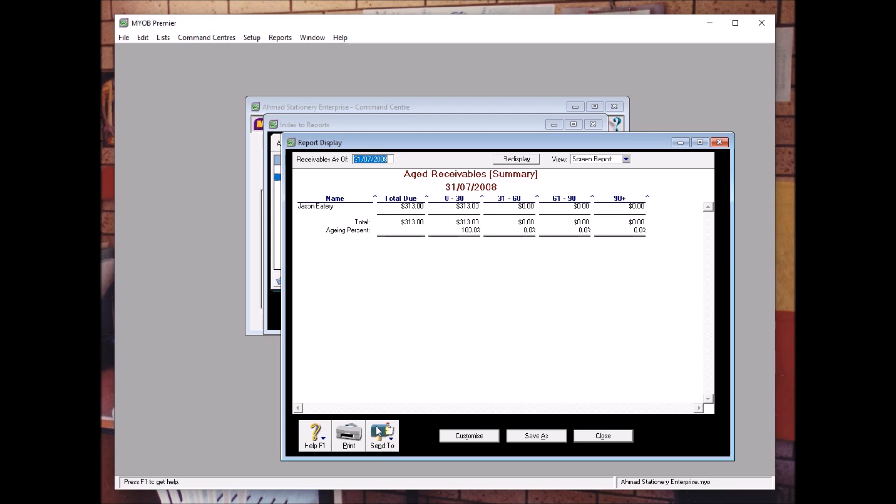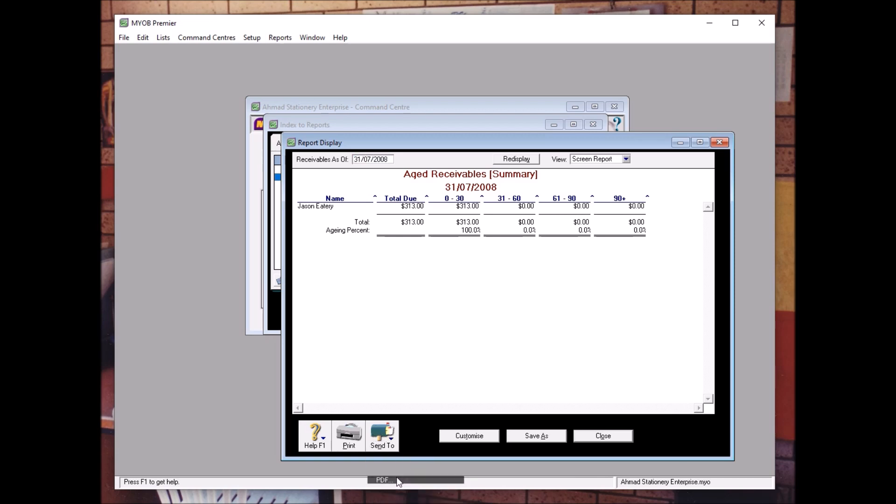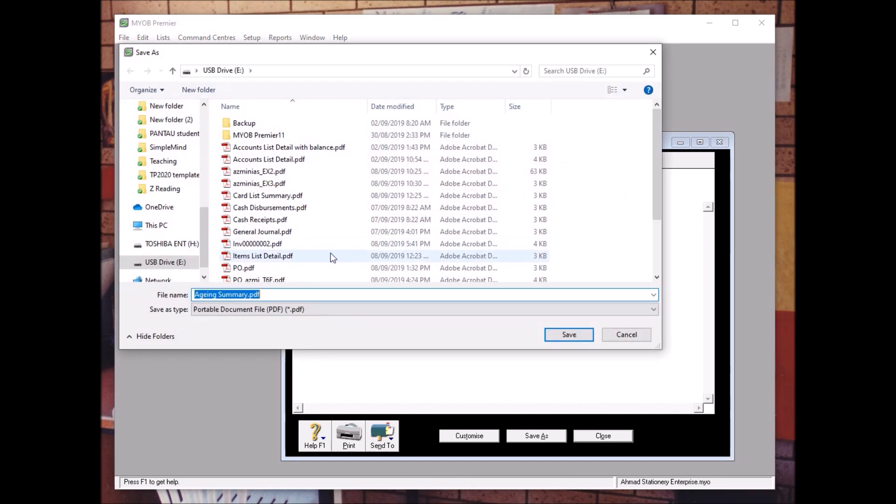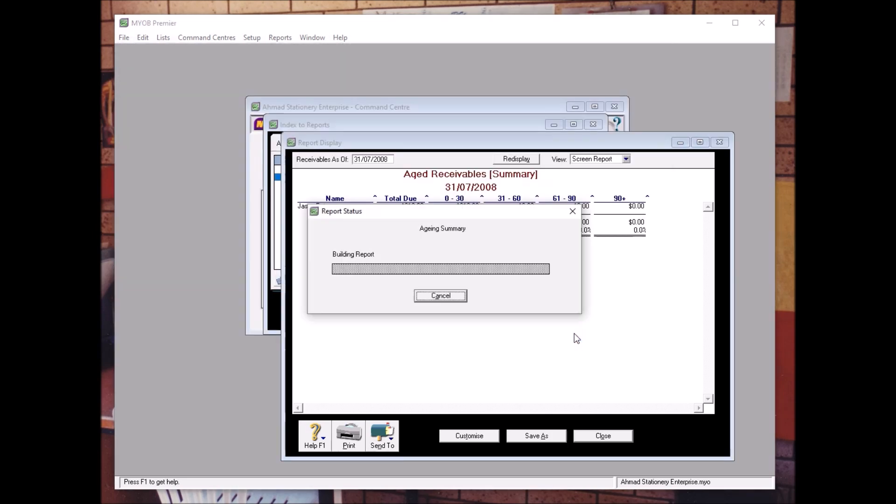Jason A3 is not the only customer that owes us. So you can send to PDF, and then Aging Summary, and click Save.